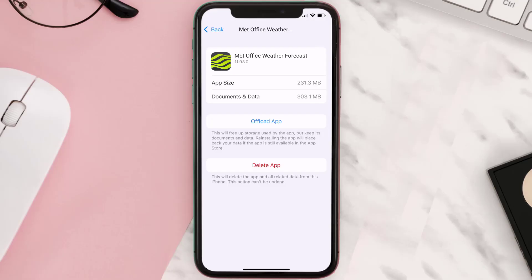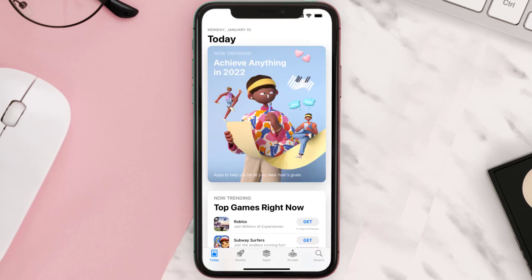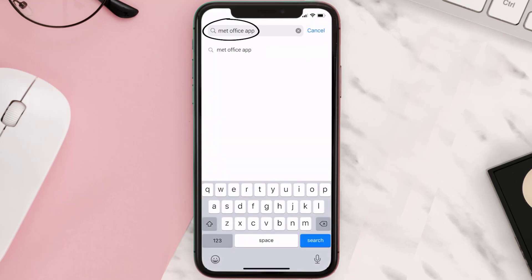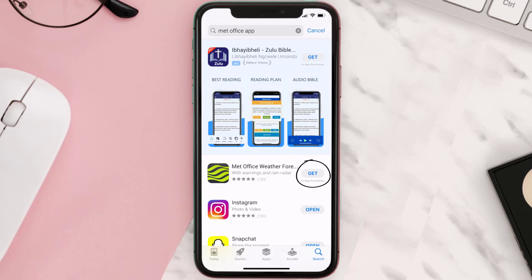If it doesn't, you need to completely reinstall the app. Follow the on-screen instructions to navigate to the app page, then tap on Delete App to uninstall it from your device. Once uninstalled, open up the App Store, search for the Met Office app in the search bar, and tap the Get button to install it back on your device.